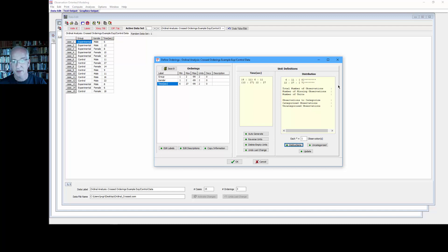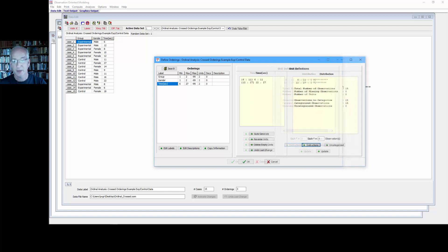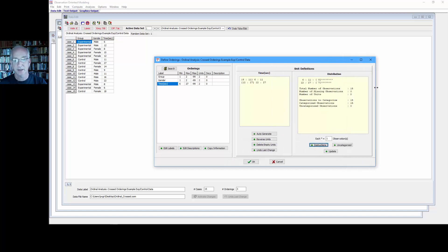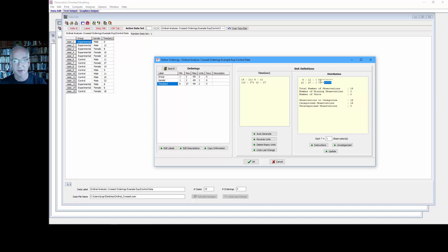And we'll look at the distribution, and we get a median split here as close as you're going to get with 15 observations, 8 in one group and 7 in the other, as we can see with the frequency histogram here. So we'll select OK.